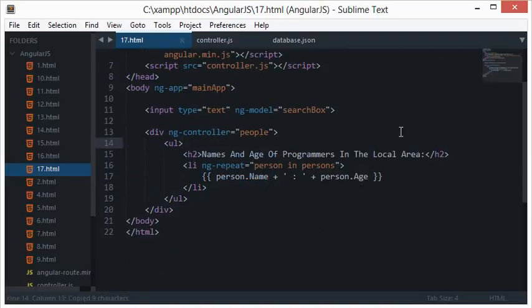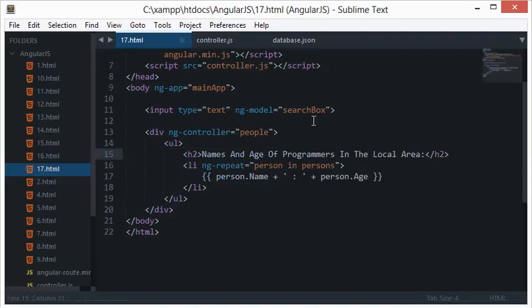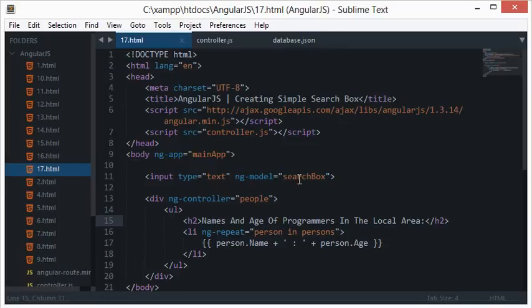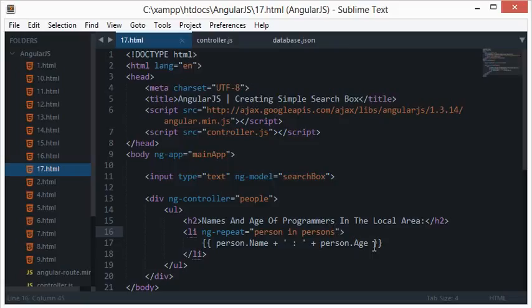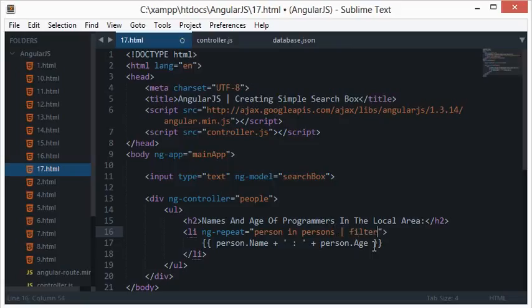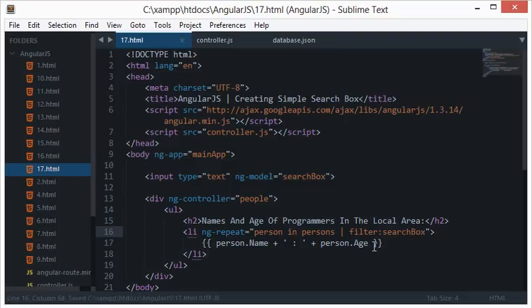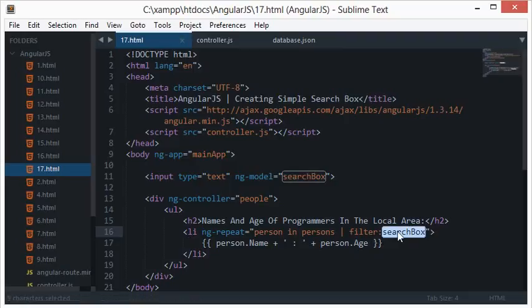Inside this ng-repeat, we need to inject the ng-model filter inside the listings. That is simple - just put a pipe in front of it, write filter, and paste your ng-model name, which is searchbox in my case. And you're done.